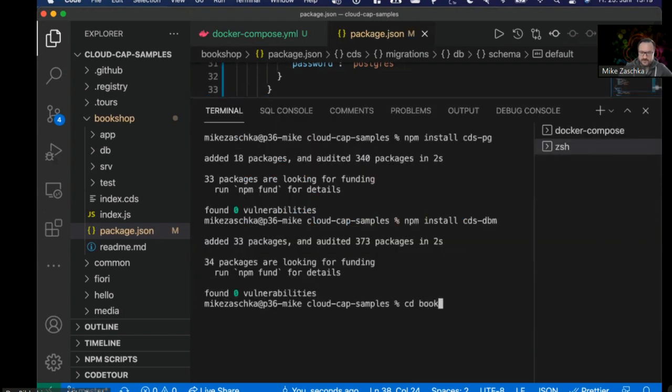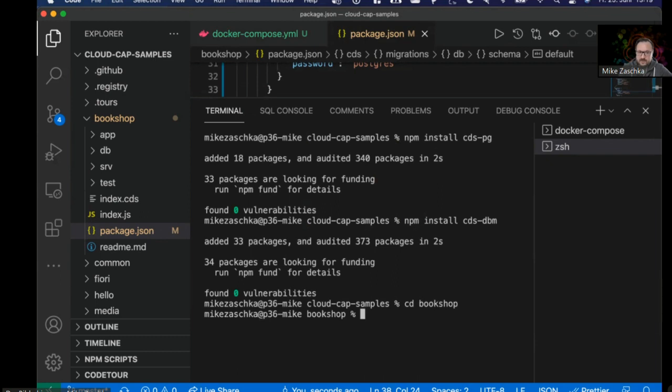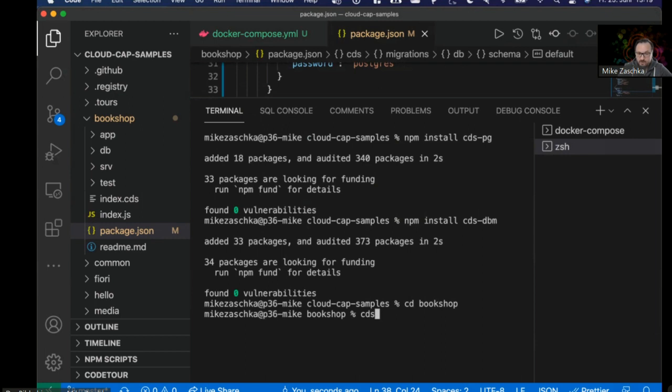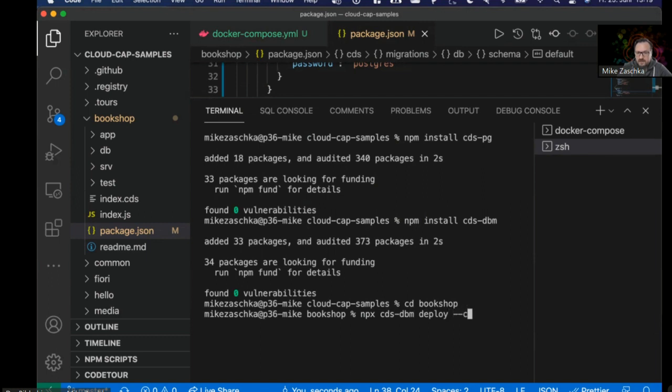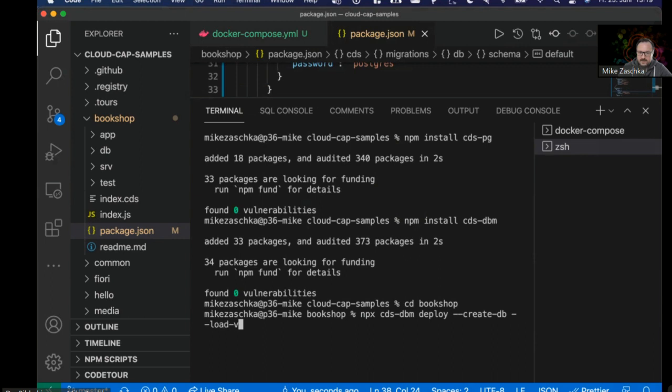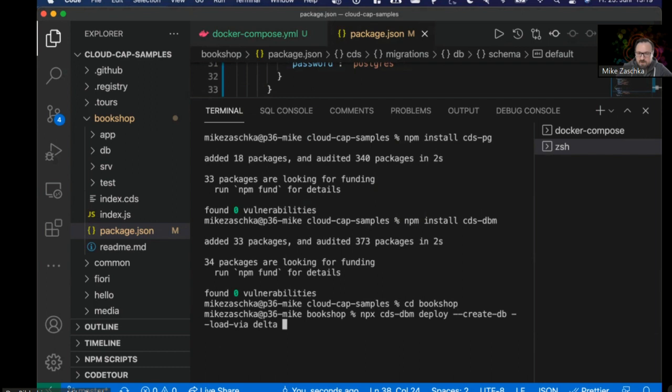That's about it. When I go into the Bookshop, I'm now able to deploy the data model to the database itself. Sadly, I cannot use the CDS command because it's kind of locked by SAP as of now, so I need to provide my own version. I'm going to use cds-dbm prefixed with npx. I'm going to deploy the data model. I have no database available in Postgres, so I'm using the create DB command, and I also want to load the data, the CSV files, via delta mechanism, meaning that this is some feature that is more advanced than the default CAP version. When you have data in your CSV tables, those will not get truncated.